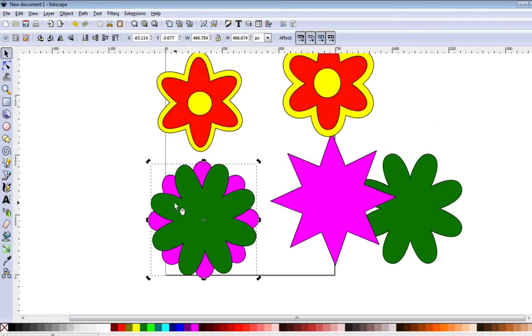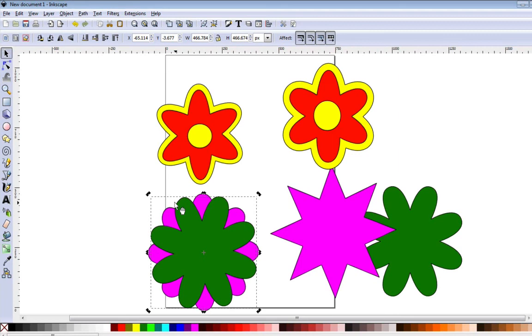So that's about it on creating these simple flower-like shapes in Inkscape. Make sure you subscribe and hit the thumbs up button if you enjoyed this video. Thanks for watching — I'm Rob with ScrappyDoo.